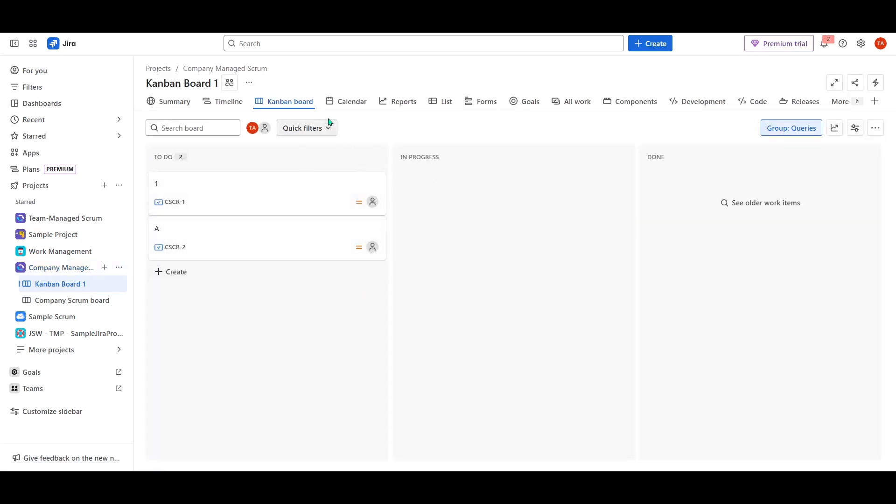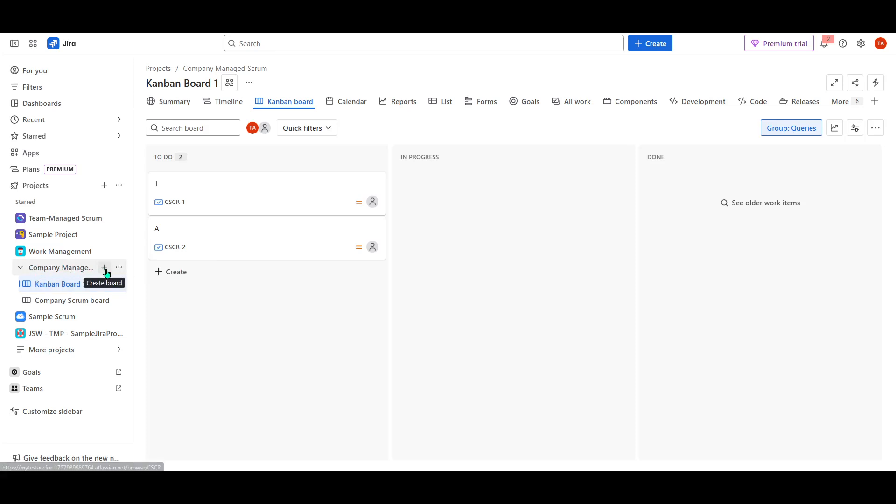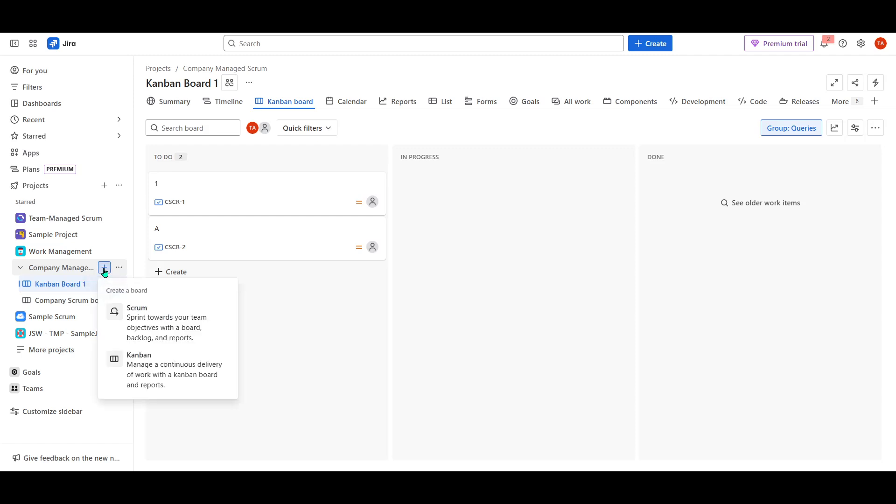Now, to add multiple boards to this existing project, you'll need to hover your cursor over the project's name on that sidebar. As you do this, you'll see a plus icon appear. This subtle yet powerful feature is your gateway to customizing your project's workflow.